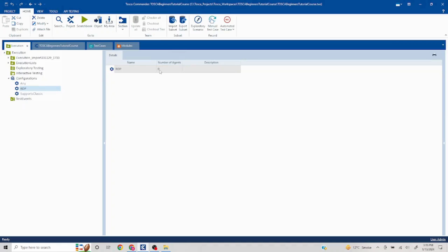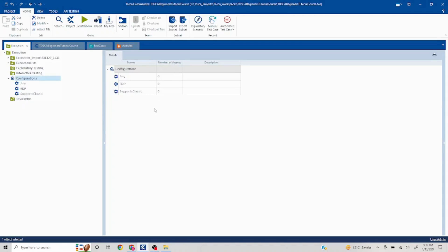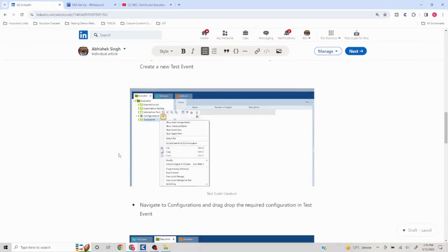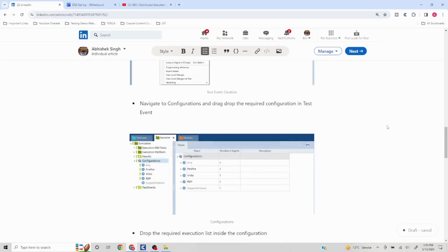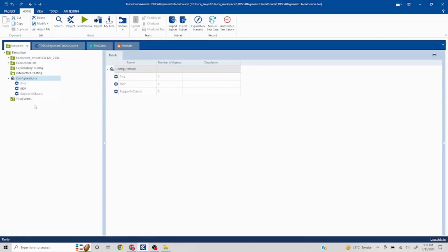Once you have set up your machines, you will see the number of agents populated in the configuration section. If the configurations are in place but agents are not showing, right-click and select 'Refresh Now'. This will reconnect to the server and find available machines. In the screenshot shown, you can see the agents displayed — for example, 5555.